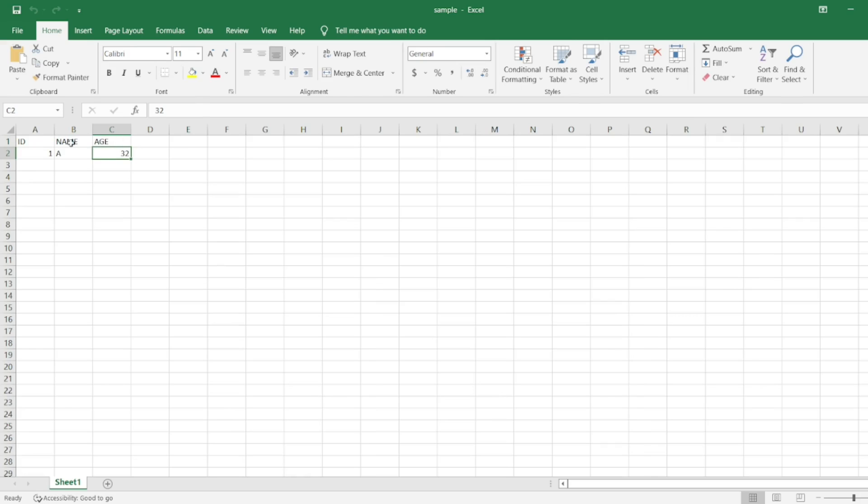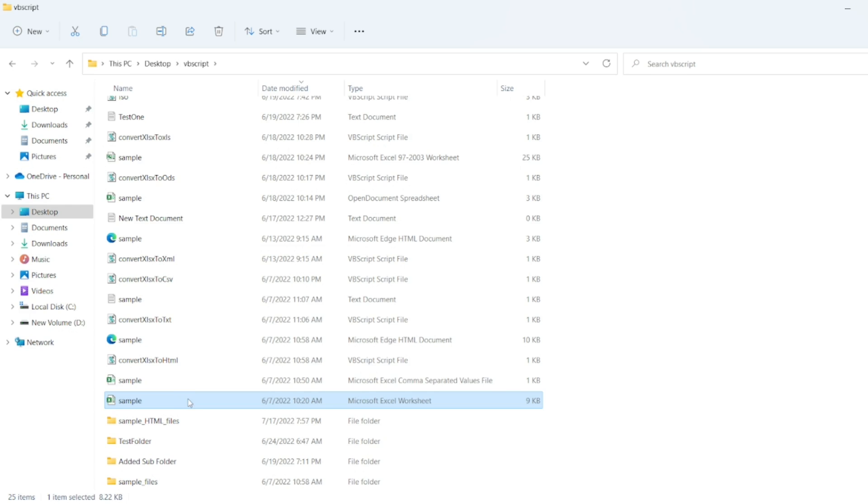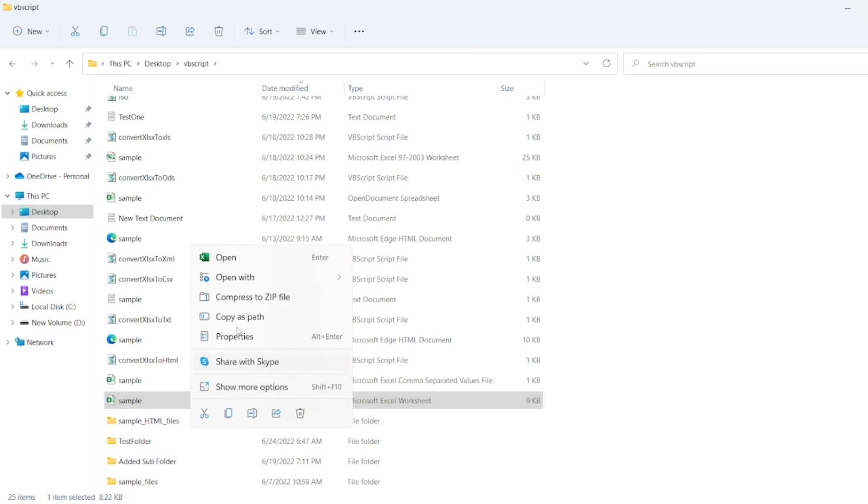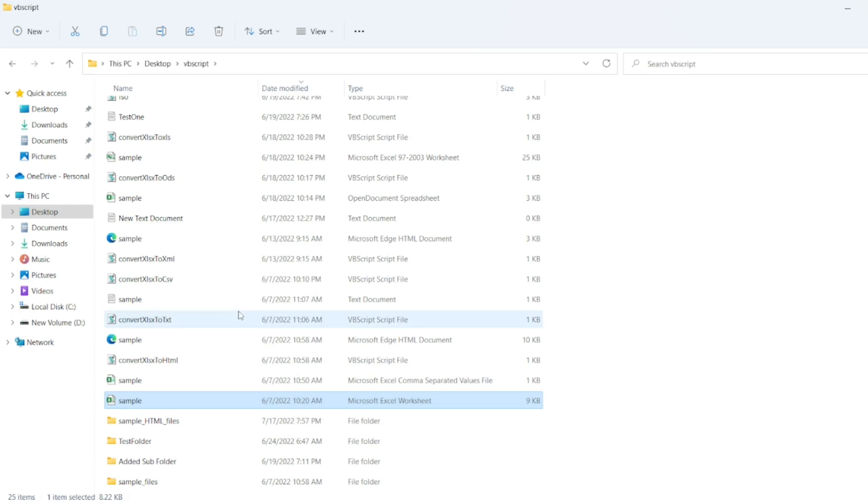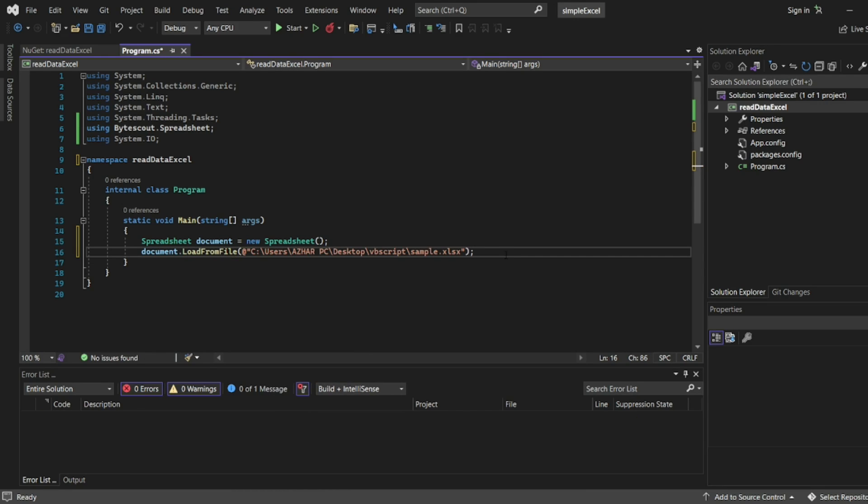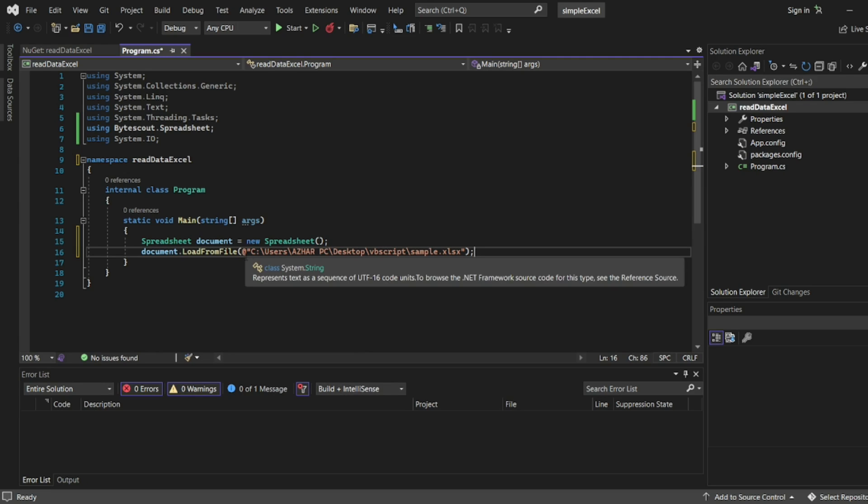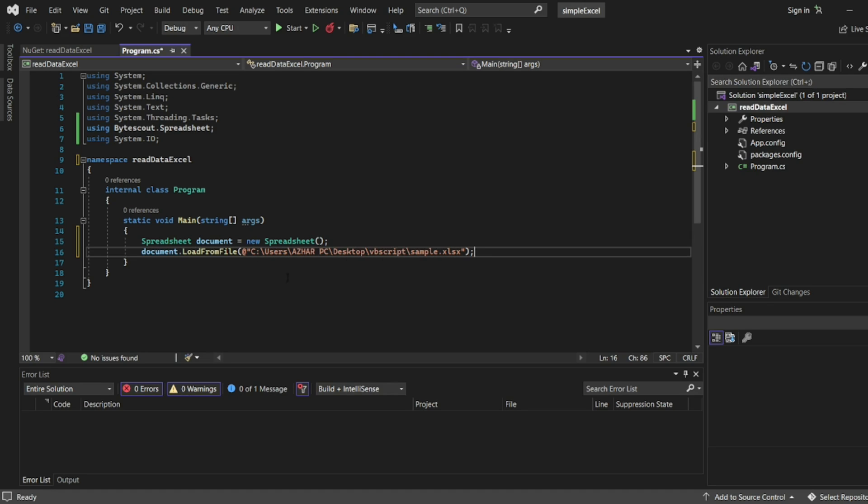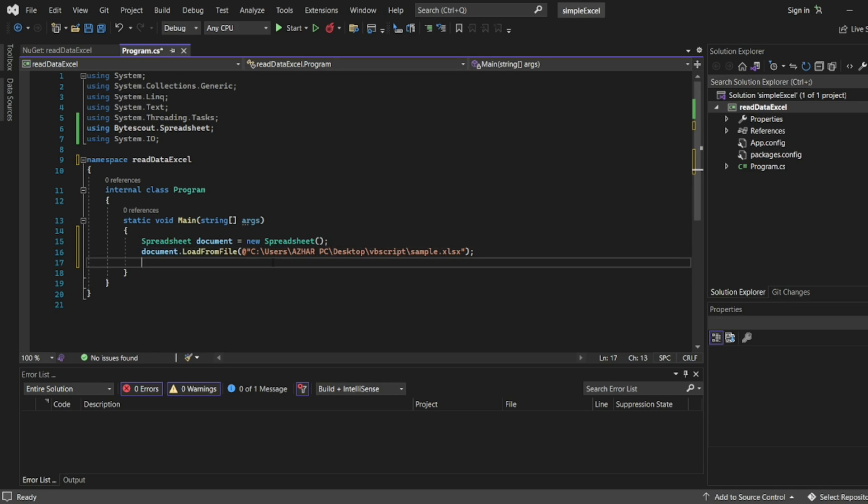Now close this. I'll right click, copy as a path, go to Visual Studio and write at the rate. Now I have loaded from the file. If you are giving only single slashes here, make sure to add at the rate in the beginning, or you can add double slashes like C colon double slash users, etc. Now we have loaded the file.